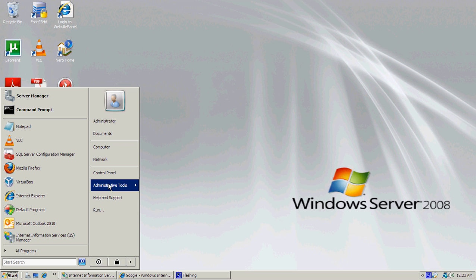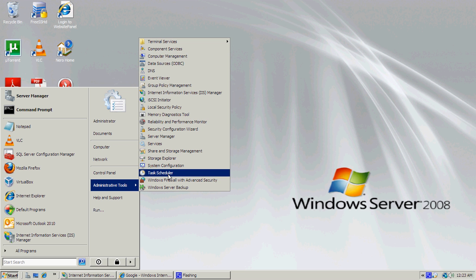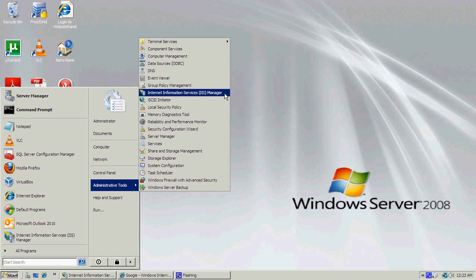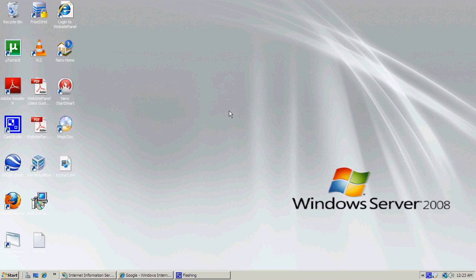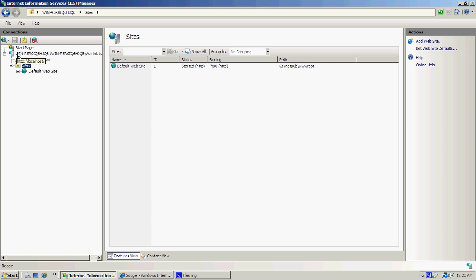In Windows Server, the one I'm using, it'll be in here. Once you've opened that, you'll see that your computer name should be here, and then under that should be Application Pools and Sites.